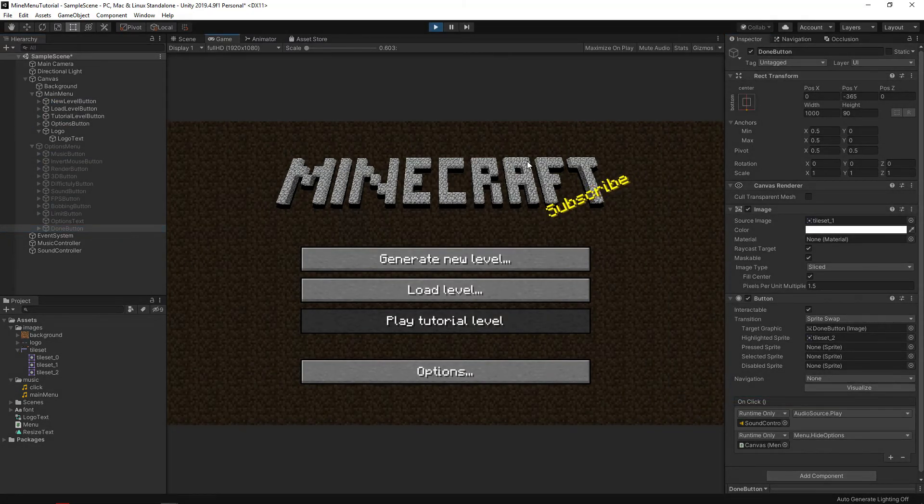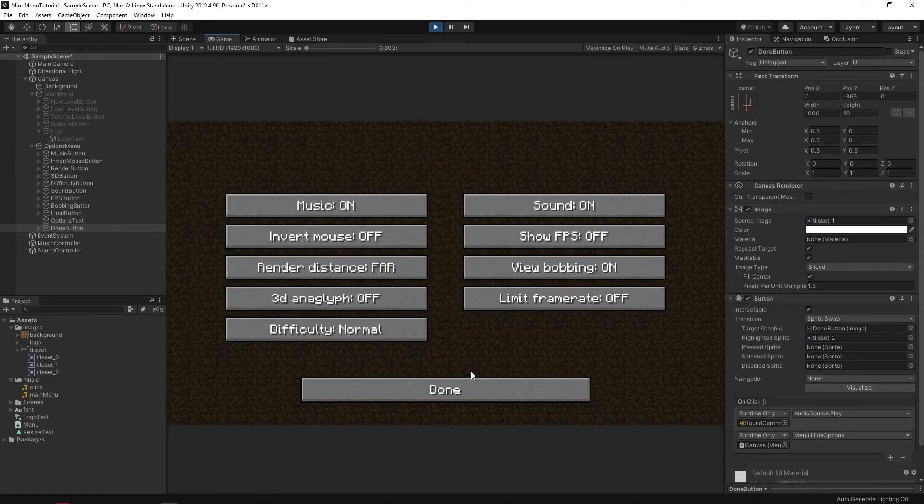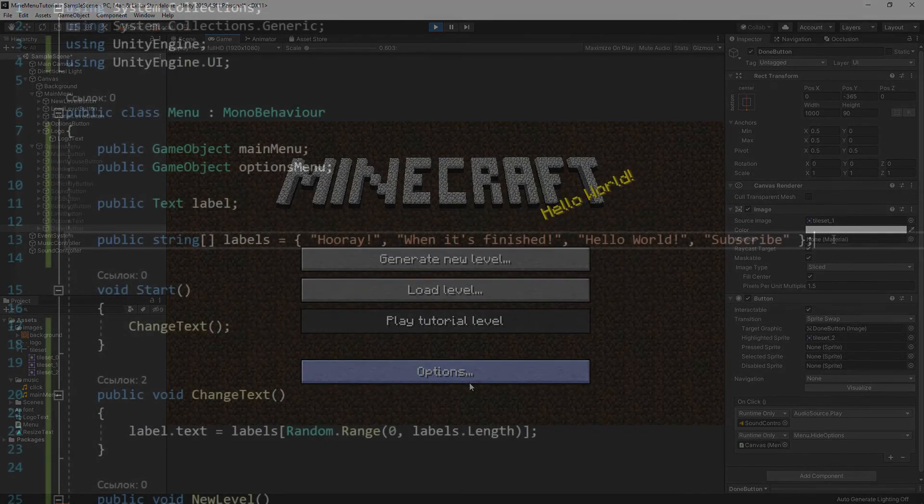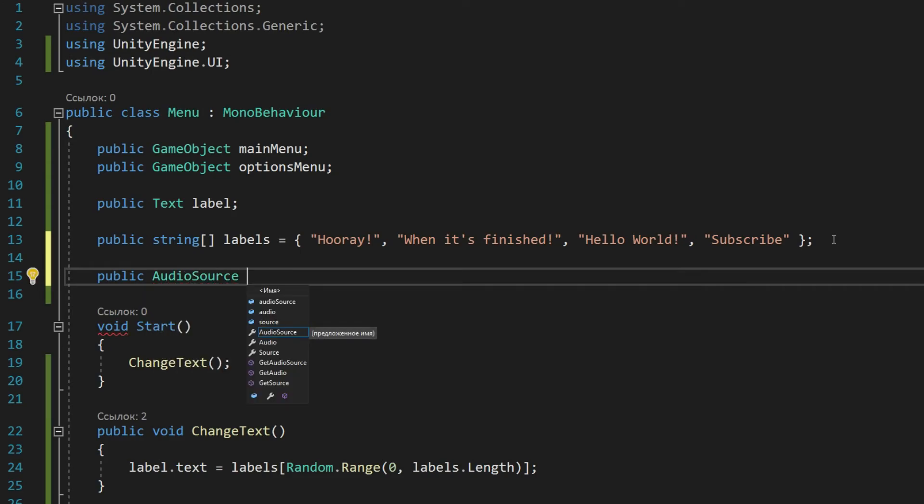Now our menu plays music in the background and also responds to a click by playing a sound. And the last thing we need to do is to create two similar functions in our script to adjust them.